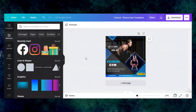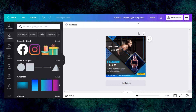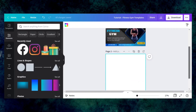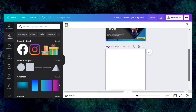Hi everyone, this is Soheib and you're watching my channel Design Curious. In today's tutorial I will share my design which I have recently created for one of my clients for his fitness gym. So let's start.